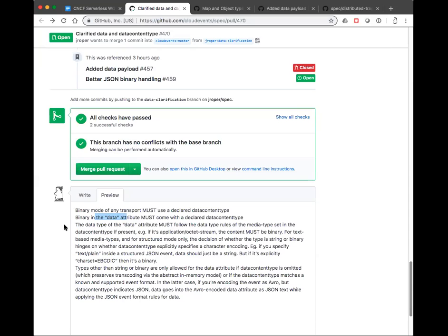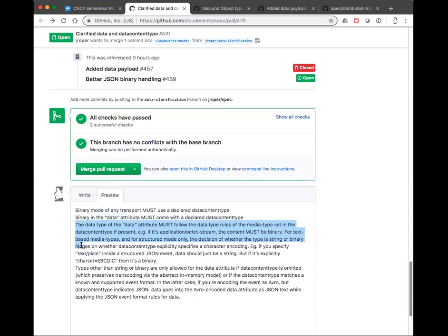The data type of the data attribute must also follow the rules of the content type. So you can't use a media type called image/JPEG and then simply put a string into the data element — that's illegal. The way you learn about the required type for the data attribute is basically by looking at the media type definition. So if it's application/octet-stream by default, that mandates that it's binary.